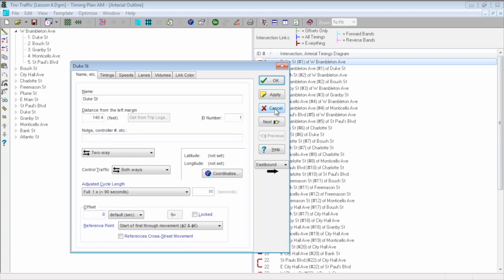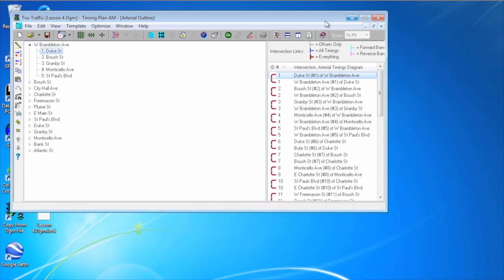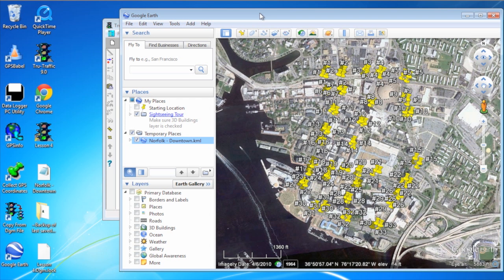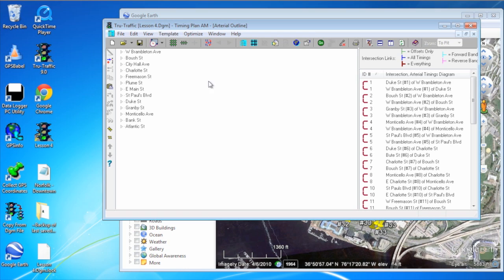The ID number corresponds to the pound number I put in Google Earth. Now I'm going to open up Google Earth again. Here's my Norfolk Downtown KML file with all my points in there. I'm going to right-click, hit Copy, come over to my arterial outline window in True Traffic, and simply paste.